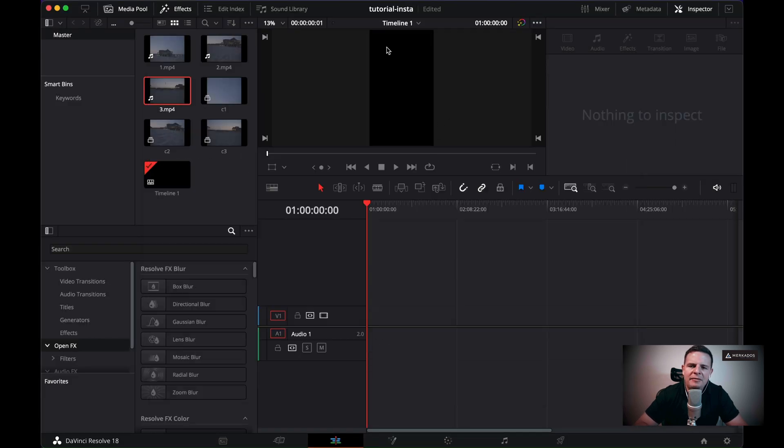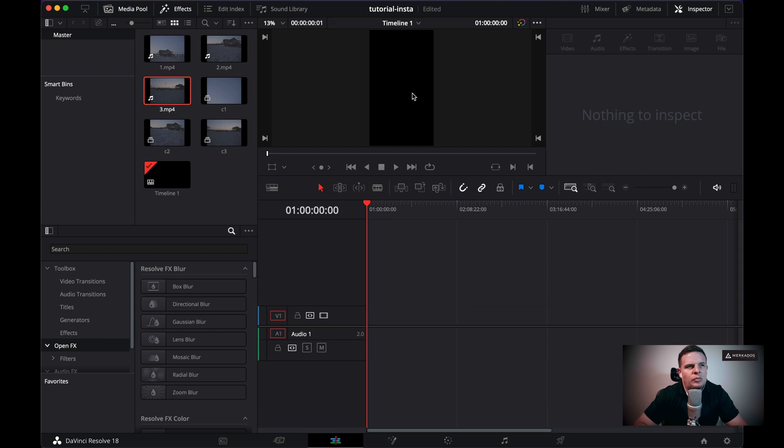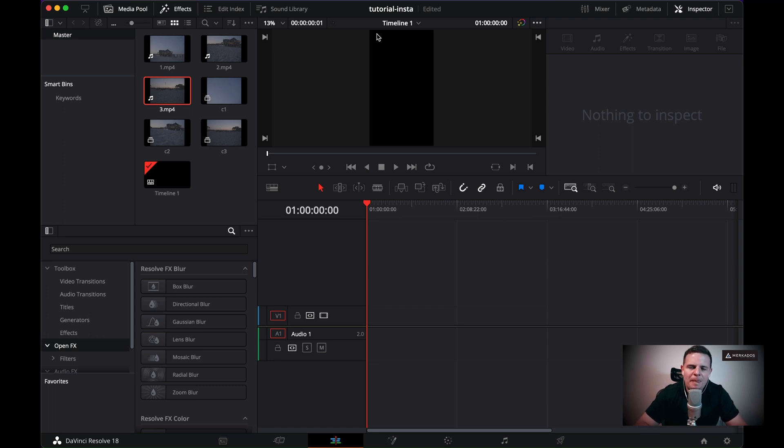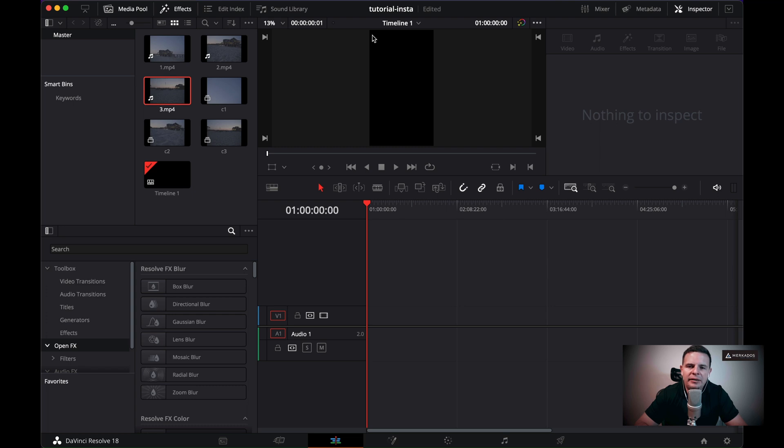Now we have this 9 by 16 aspect ratio. I think it's 16 by nine. Anyways, we have this aspect ratio that is specific for Instagram reels. And so now what we need to do is place our compound clips inside of here.